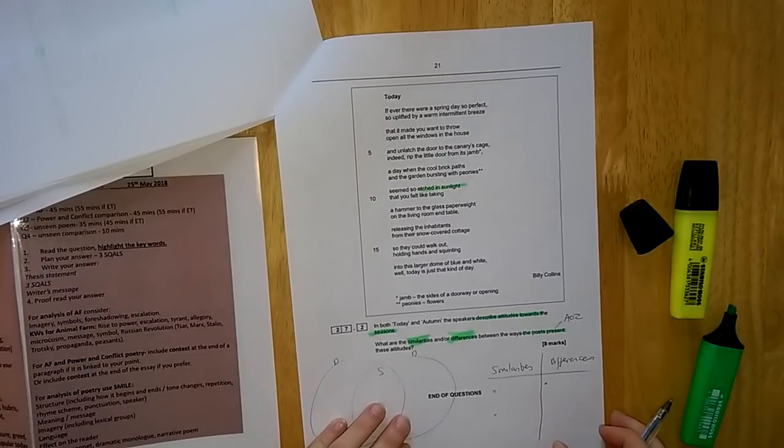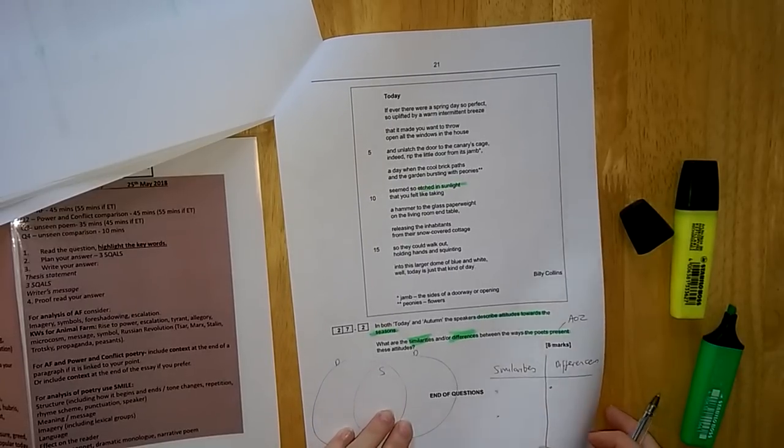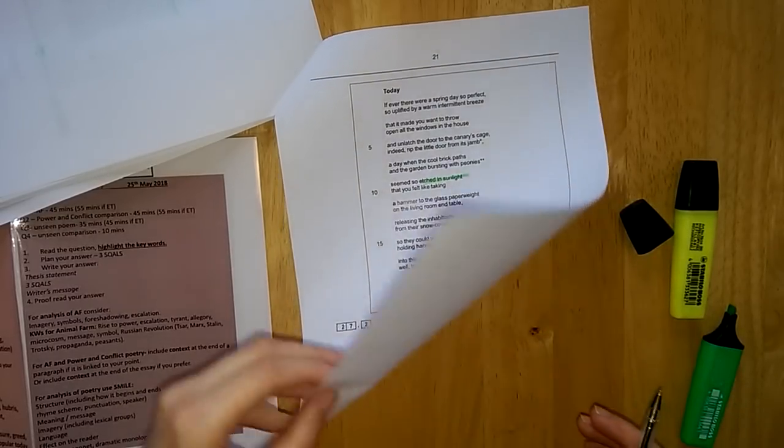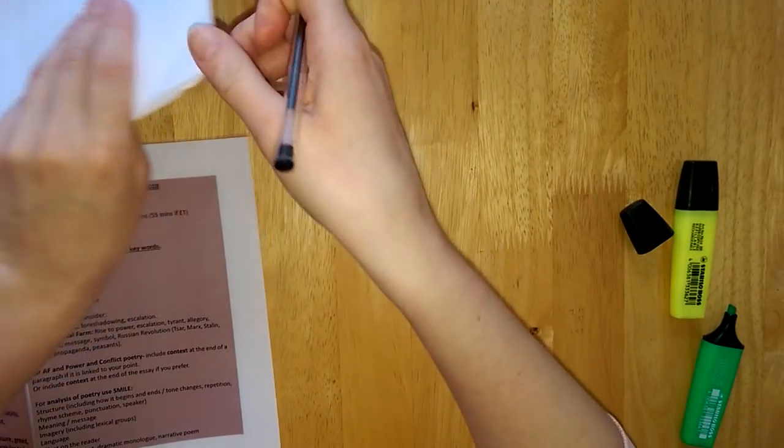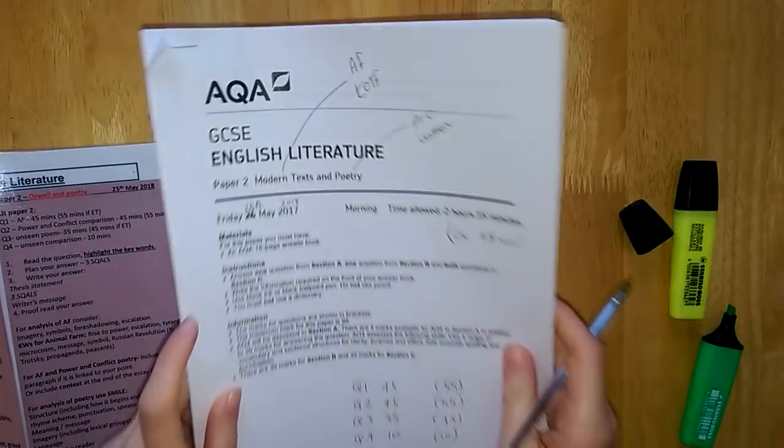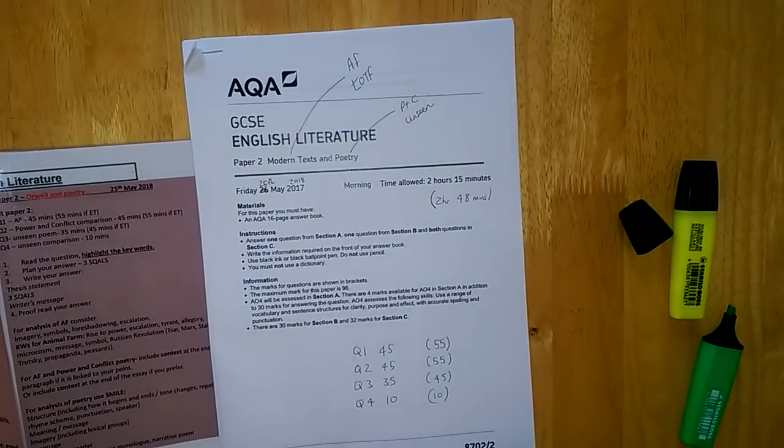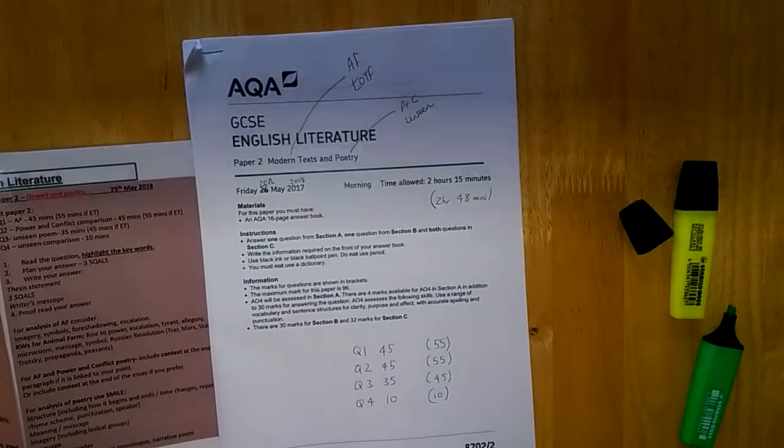Once you write that question up, you're looking for about half a page and you are done and you've finished your English Literature GCSE. Well done, guys. Goodbye.